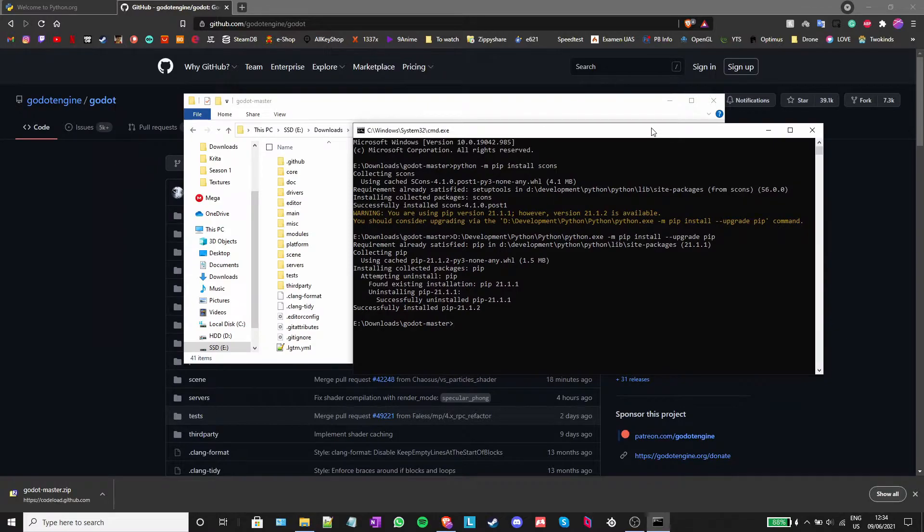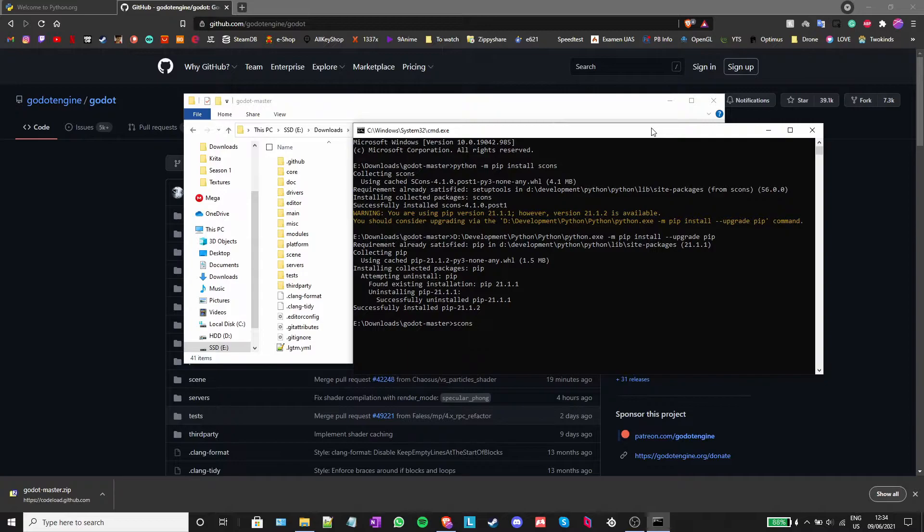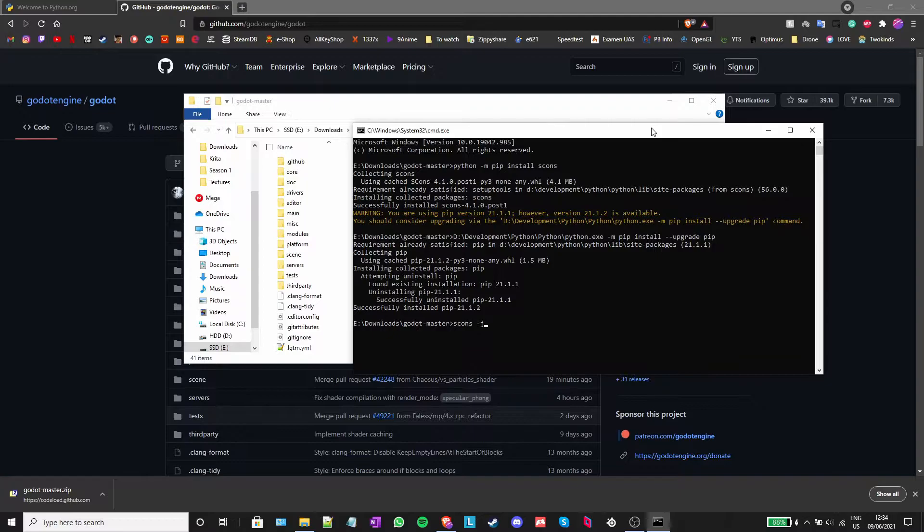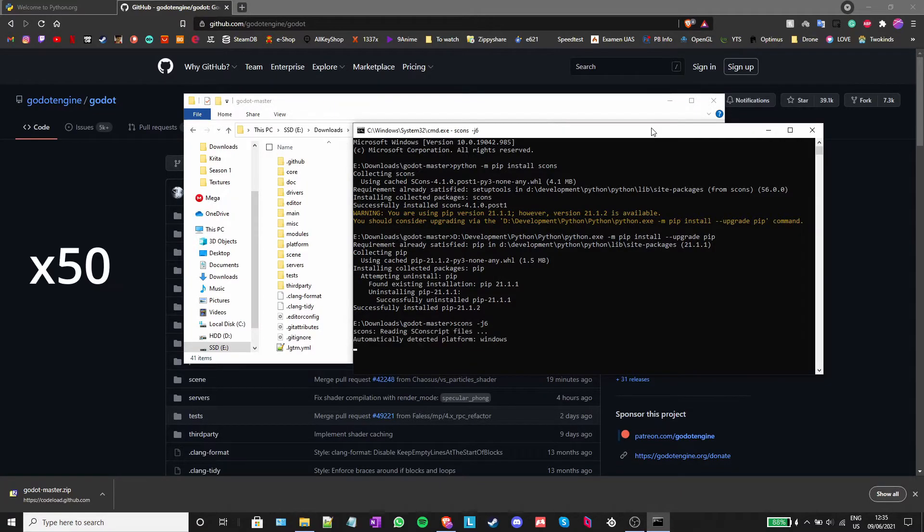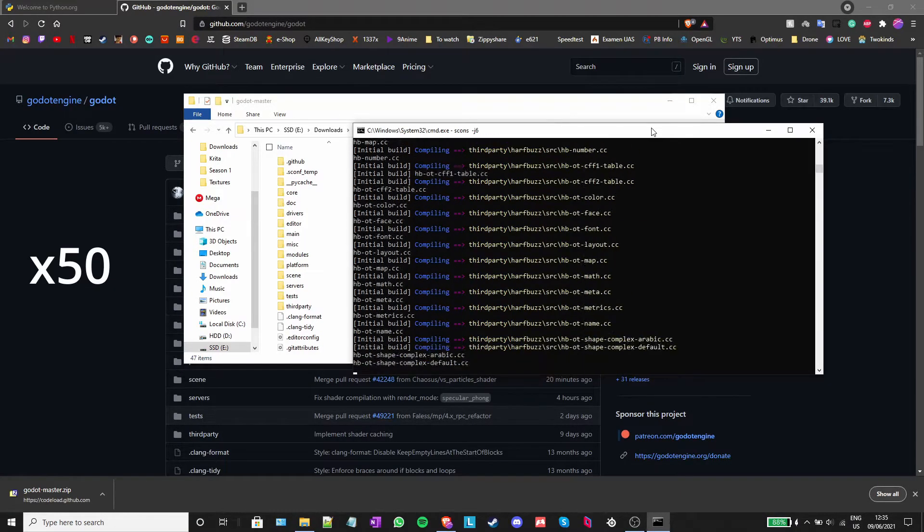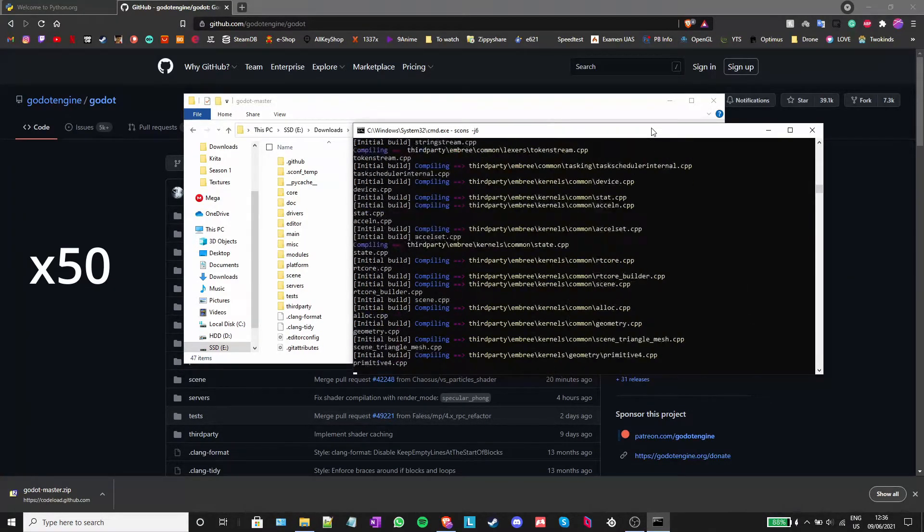After you are done, just write scons -j and the number of cores that you have and press enter.